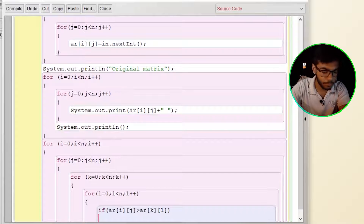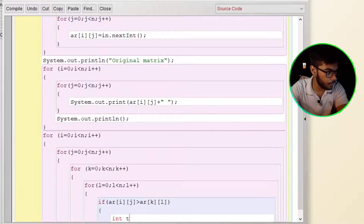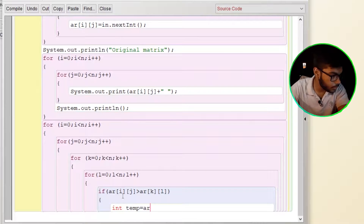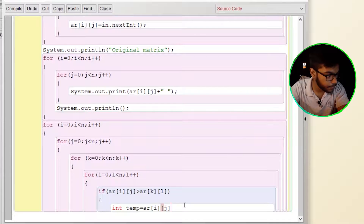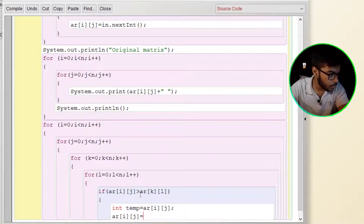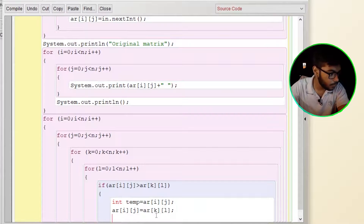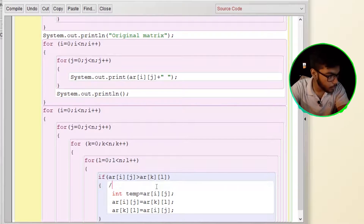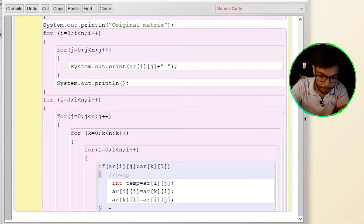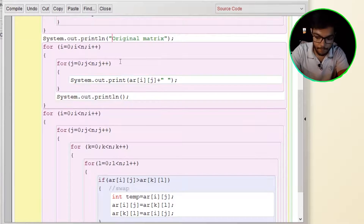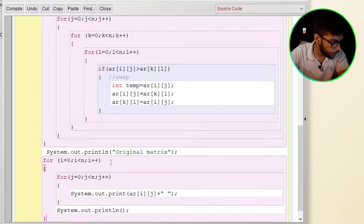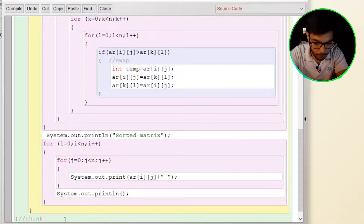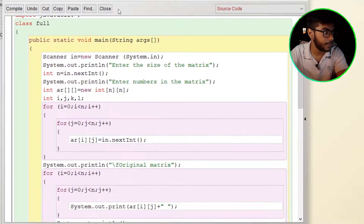We will just swap. Then it equals to the array and then we will just swap. No syntax error.